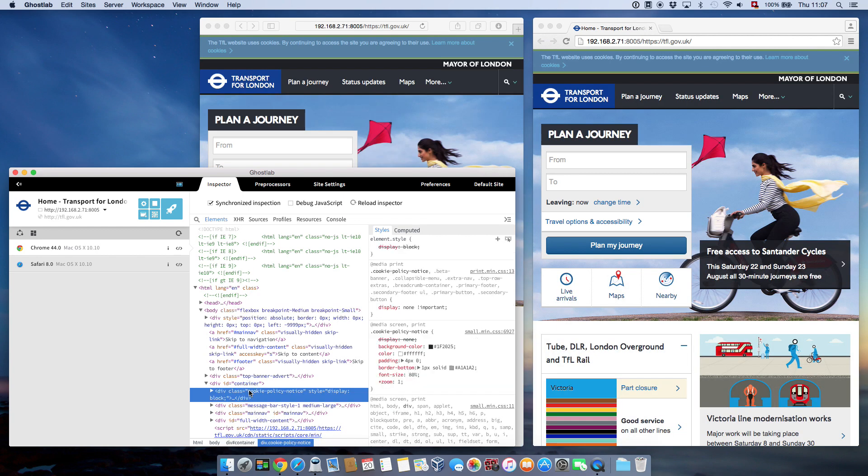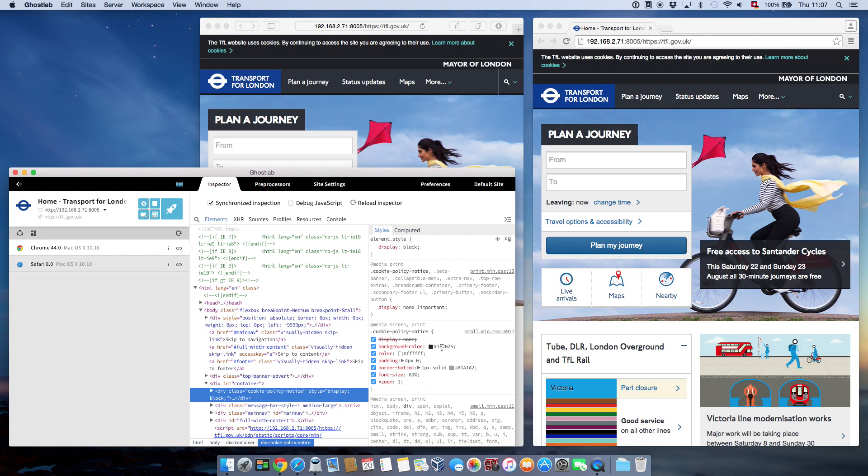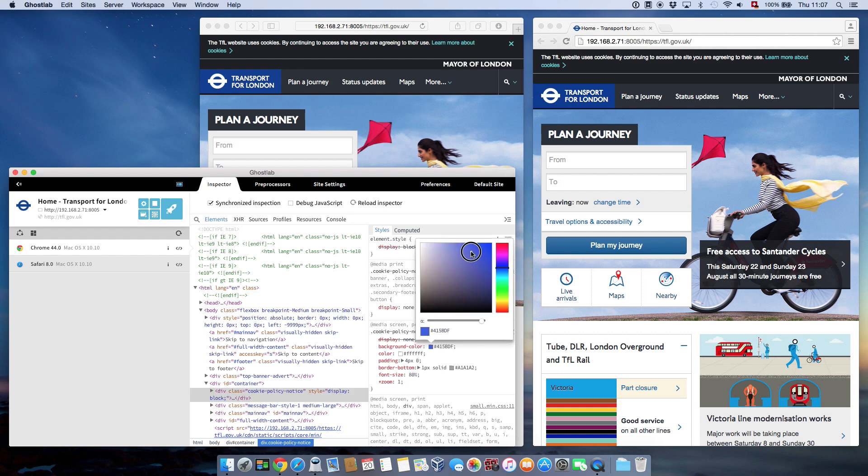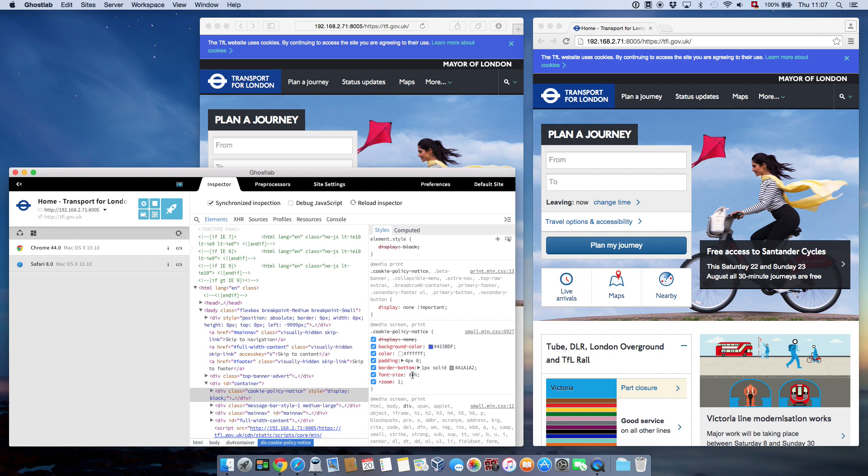When you modify a CSS property in the inspector, all connected devices will reflect your change. That way, you'll know immediately if your fix really worked or if you broke something else in the process.